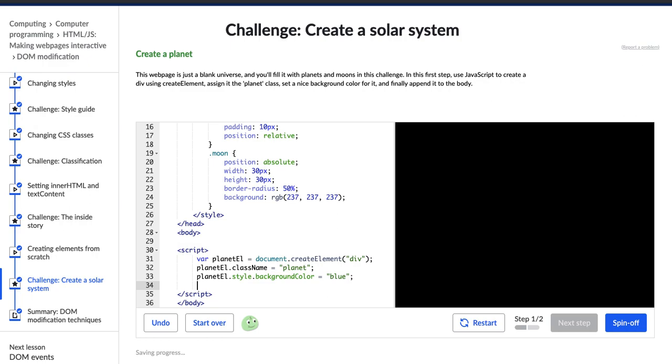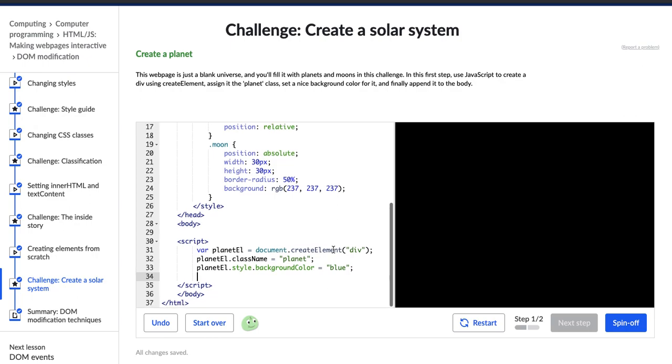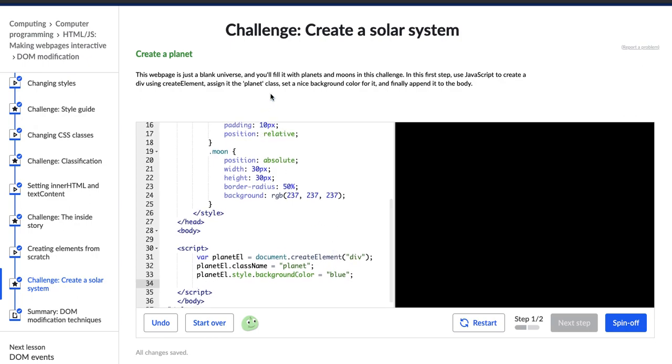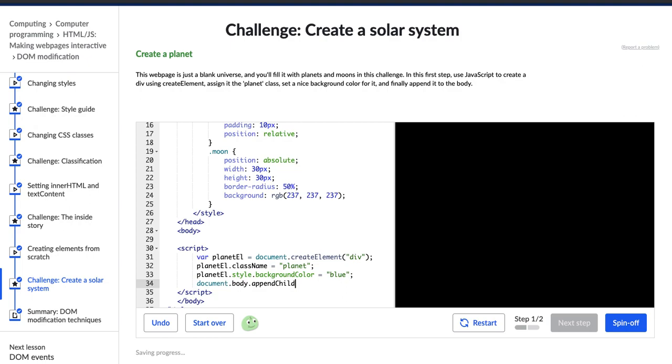Nothing has happened yet. Let's look back at our directions and see what's up. Okay, finally append it to the body. All right. This is new for me. So let me see if I can remember this without looking it up. So document.body.appendChild planetL.